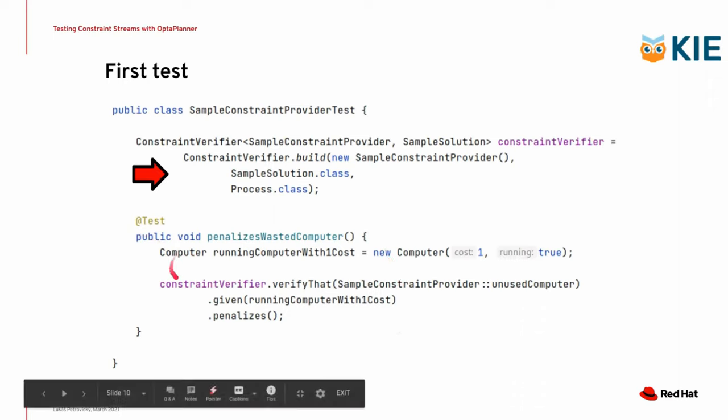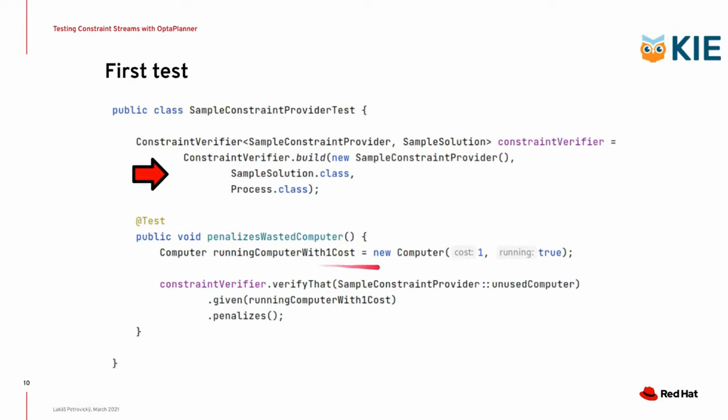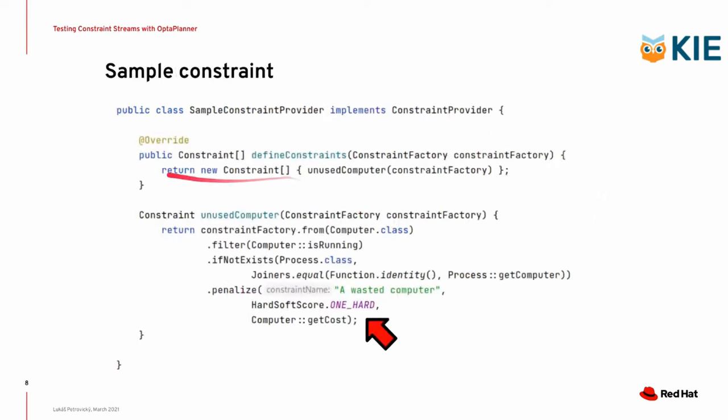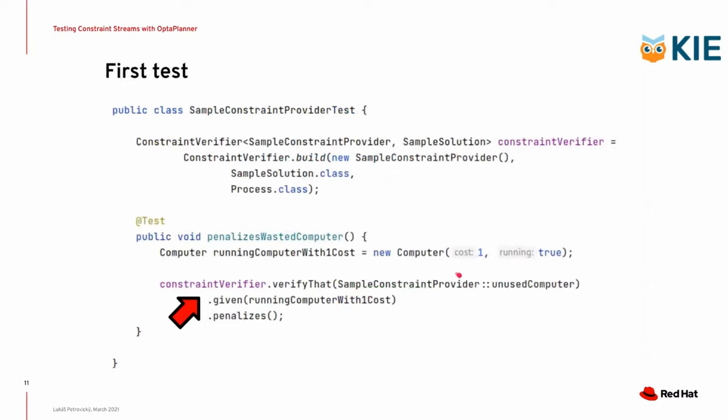So this right here is a test method, which is called penalizes wasted computer. And it does a very simple thing. First of all, it creates a computer with a cost of one, which is running. Therefore, we call it a running computer with one cost. It's just a data object, nothing more. And then we call the constraint verifier method verify that, which gets an argument. And the argument is the constraint. So in our case, it's the unused computer. So this method right here in the constraint, that is what we give to the verify that call. So we say, hey, constraint verifier, just verify that my constraint unused computer penalizes when given this computer.